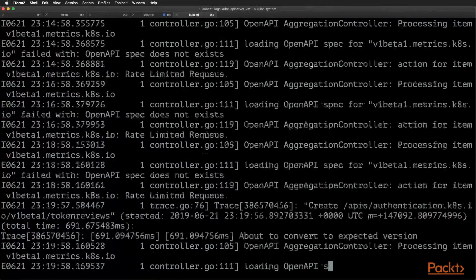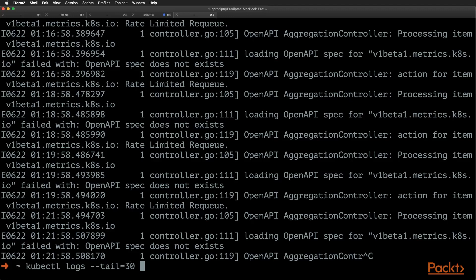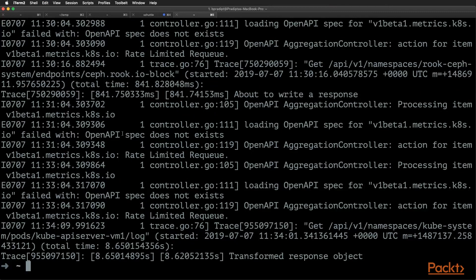So what can we do when there are a huge amount of logs? The kubectl logs command has lots of options to help us out, as we saw with the --help option. For example, we can use the --tail option to see the last few lines from the logs. So kubectl logs --tail=30 followed by the pod name and namespace gives us much more manageable output.